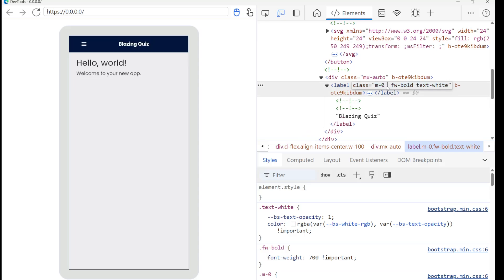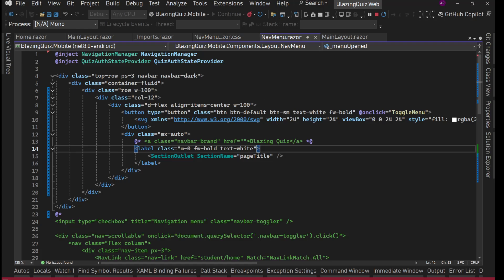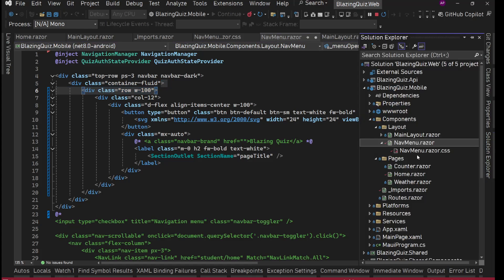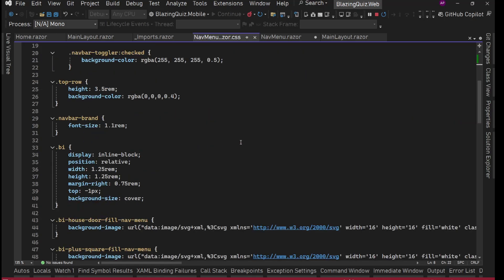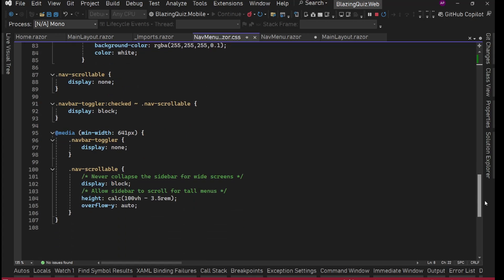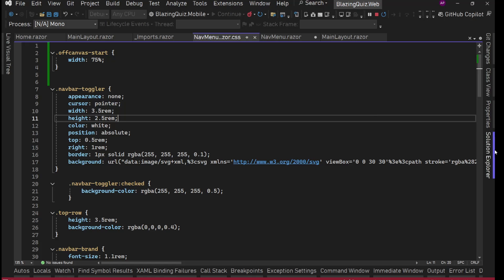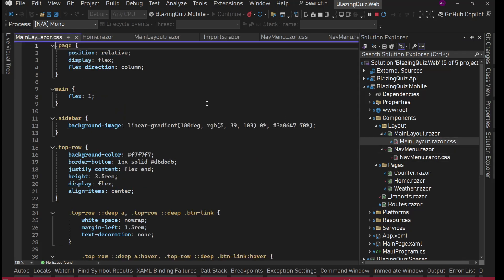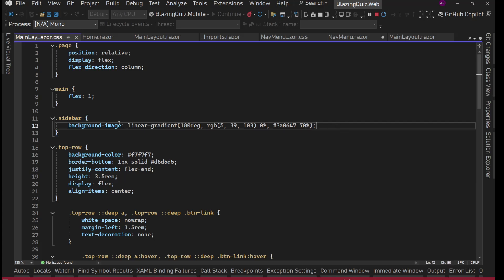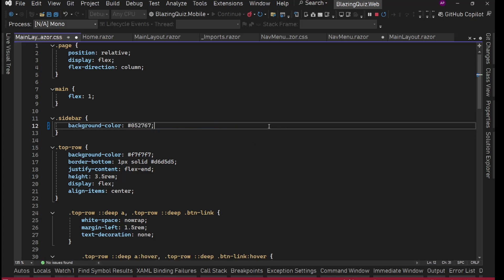In the code we add the h2 class to the label. In main-layout.razor.css we find the sidebar's background-image linear-gradient and replace it with background-color using our chosen hex color. Save.